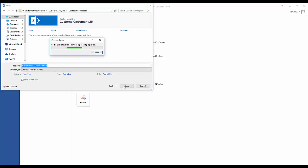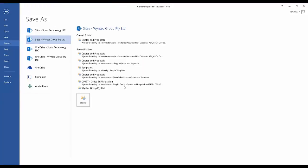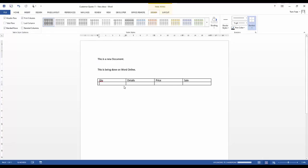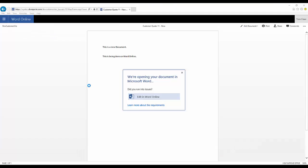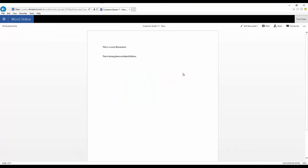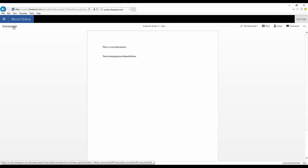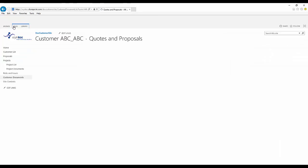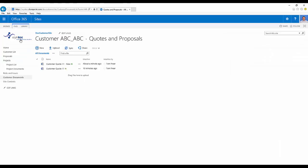So now that's saving directly to SharePoint Online, a new copy of the file into that new folder. We can close down our Word and we can see the original file there. So we're going to flick back to our SharePoint site.